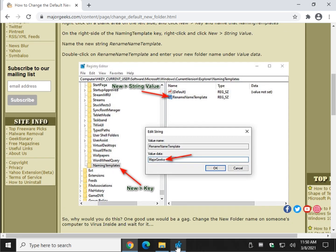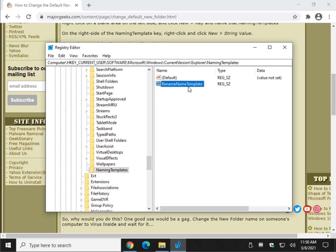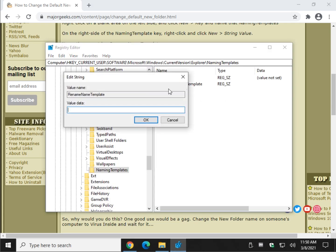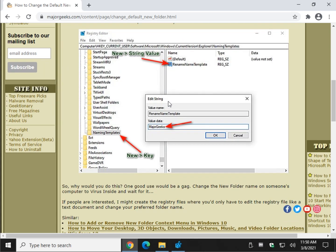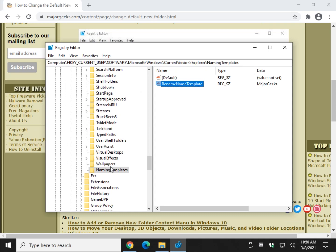All that's left is to change the value data. Double-click the 'rename name template' string value — whatever you put in the value data field will become the name of the new folder. Enter your desired folder name and click OK.